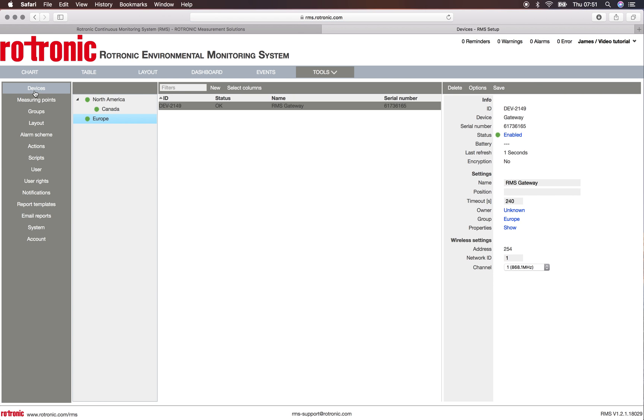Under the devices, we then see the various groups, and here we see, for example in Europe, the RMS gateway is already set up. We need a gateway to install any wireless devices.